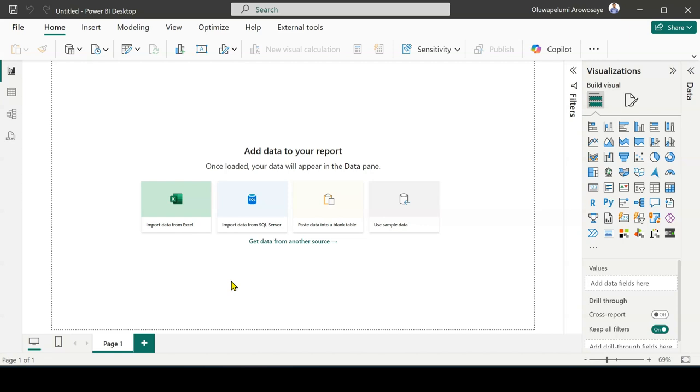For you to activate dark mode in Power BI you need to have the latest version of Power BI. So how do you check the latest version? How do you check the version of your Power BI?